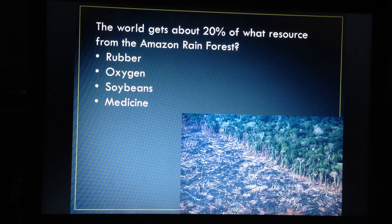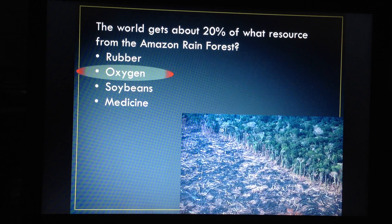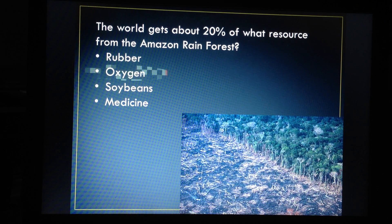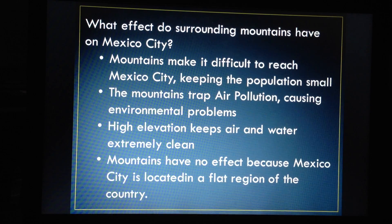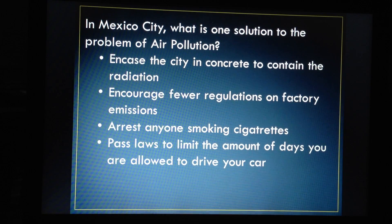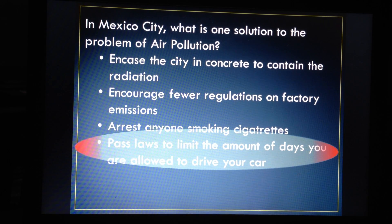20% of the world's oxygen comes from the Amazon rainforest — 20% of your air comes from Brazil. The surrounding mountains in Mexico City trap the air pollution and cause environmental concerns — it's bowl-shaped. In Mexico City, the solution to air problems is that they pass laws to limit the number of days you are allowed to drive your car.